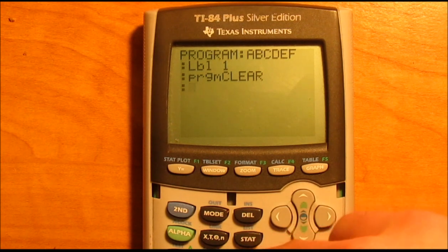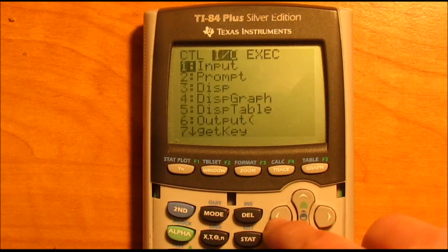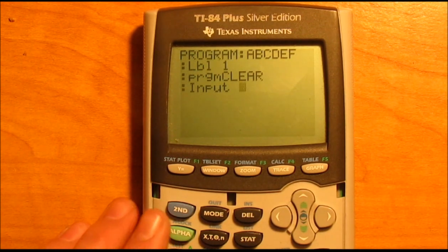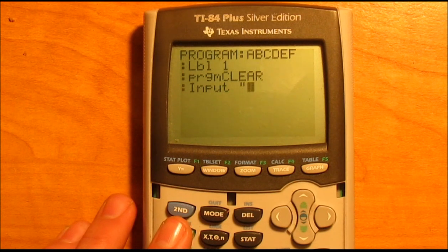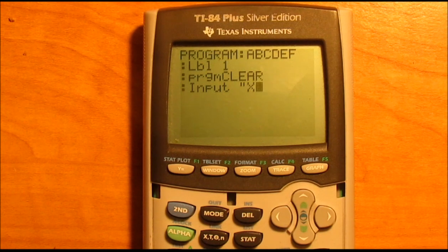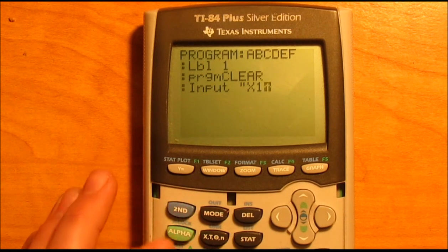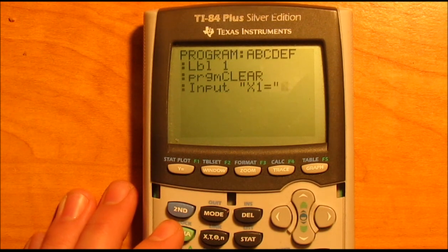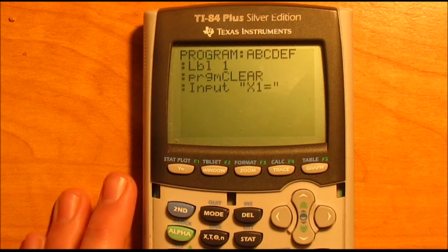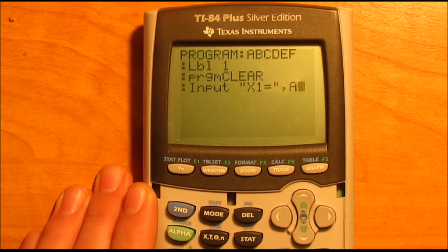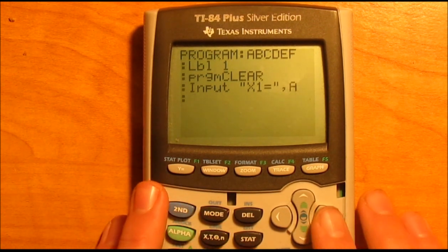Now we're going to start with our inputs. Go to program, then input. Then type alpha plus, then hit the X button for X1 — this is the first number of your first ordered pair. Then second math, enter. Alpha plus again, then comma, then alpha A. Hit enter again. Then do the same thing: program, input, alpha plus. This time we just need Y1, so hit alpha 1, then 1 again, then second math. There's your equal sign. Put that in, then alpha plus, comma, alpha B.